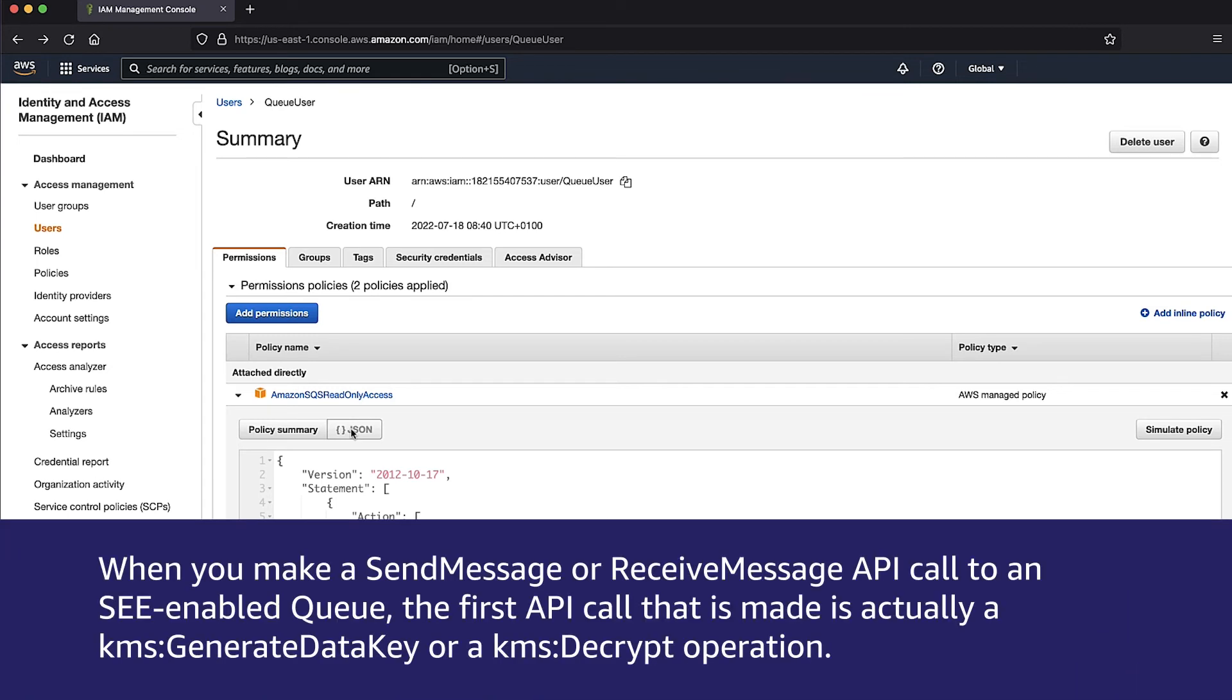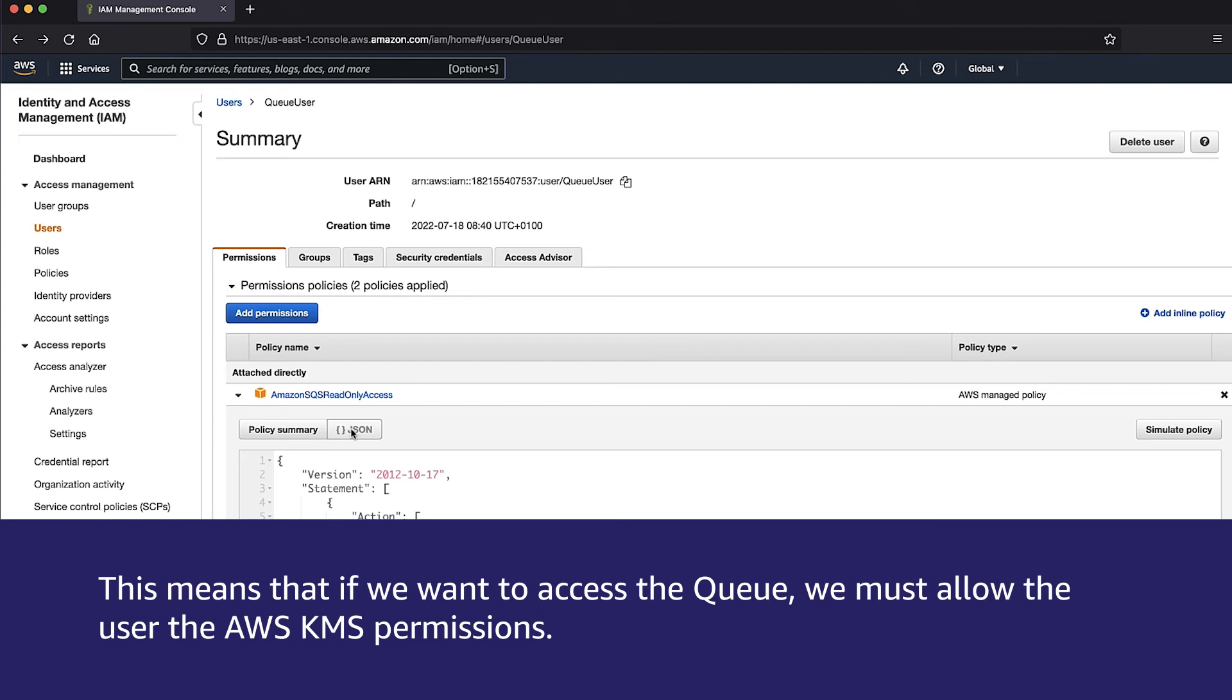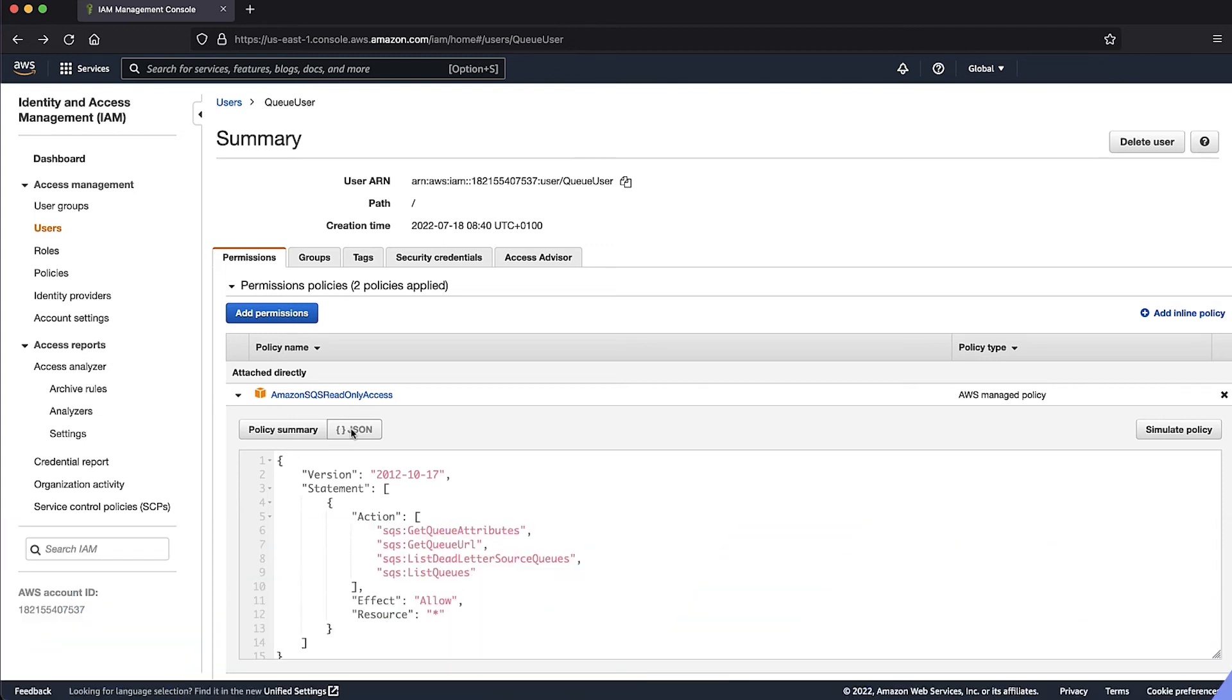When you make a send message or a receive message API call to an SSE-enabled queue, the first API call that is made is actually a kms:GenerateDataKey or a kms:Decrypt operation. This means that if we want to access the queue, we must allow the user the AWS KMS permissions. Note that both KMS generateDataKey and KMS decrypt are required to make a send message API call, and KMS decrypt is required to make a receive message API call.